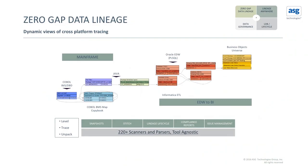So what is some of that technology that differentiates us from other lineage products in the marketplace? One is what we refer to as zero gap data lineage.